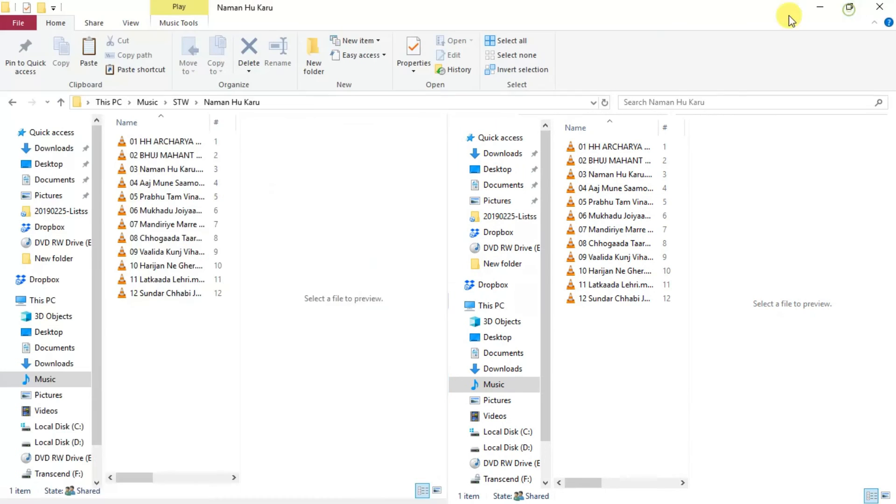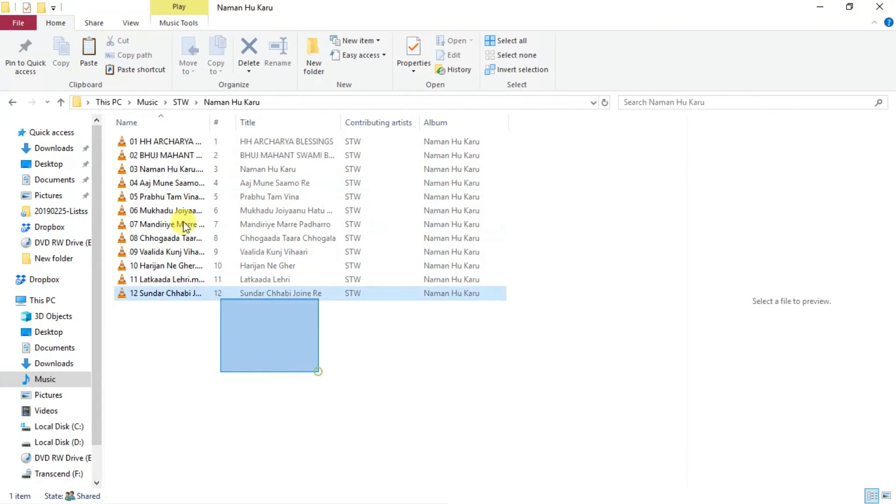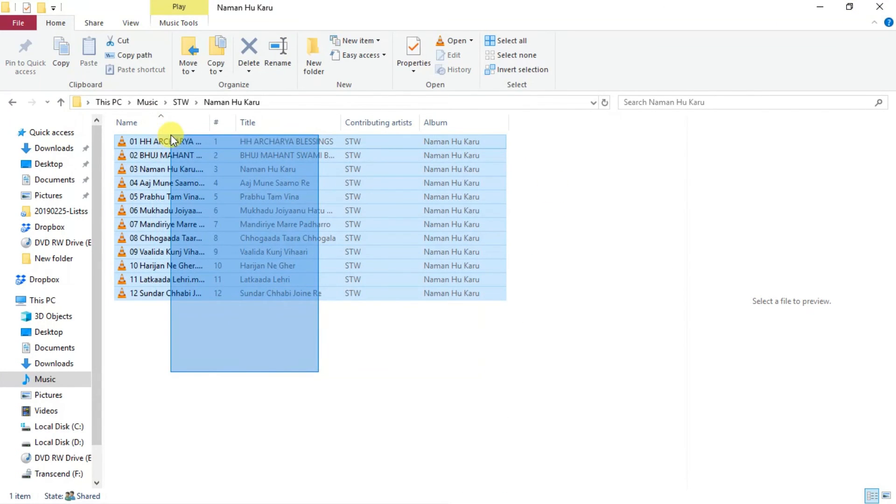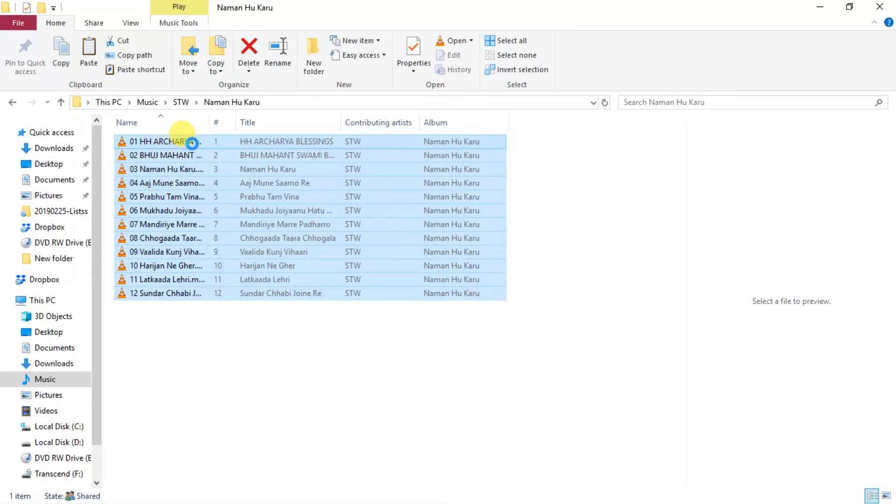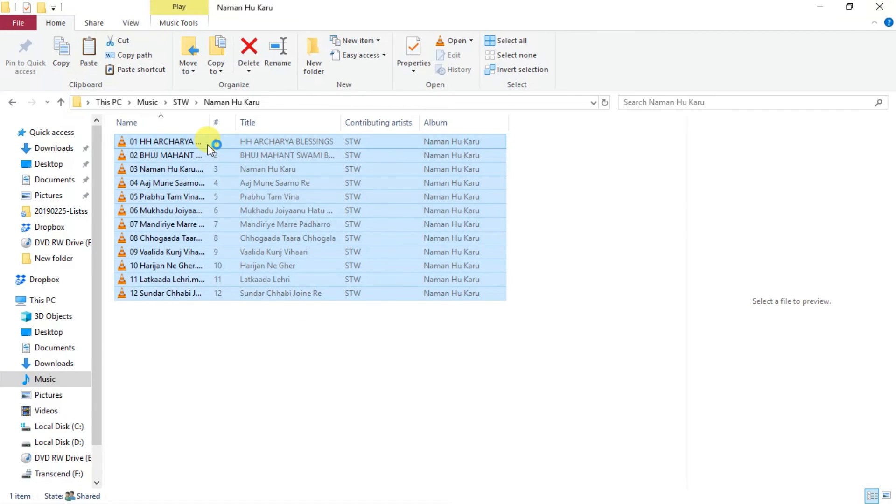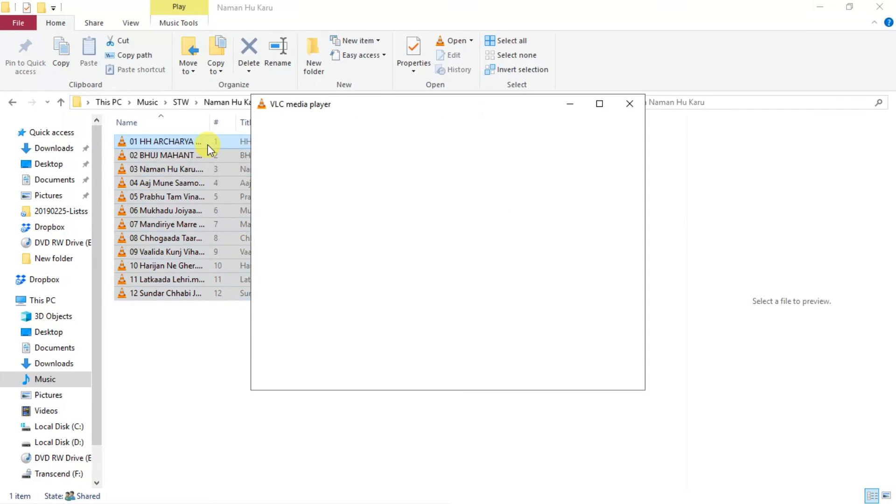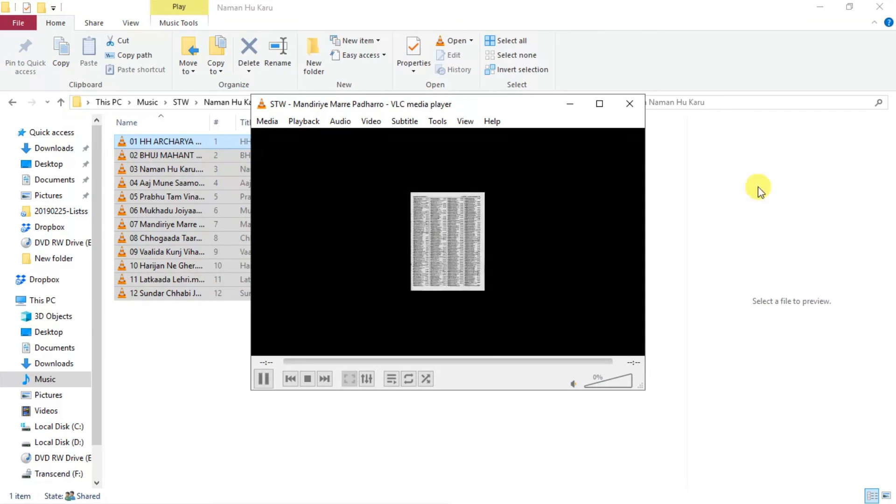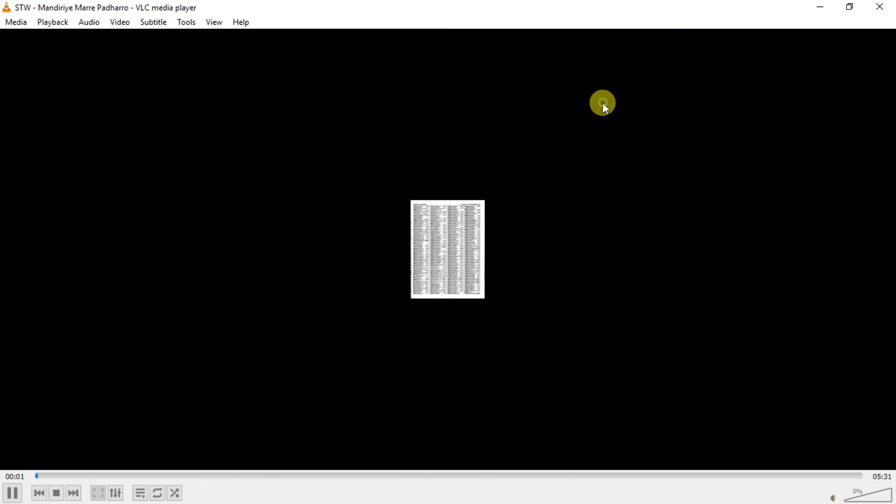Now these songs you can copy to your other computers or you can share with other friends and you can copy to mobile.